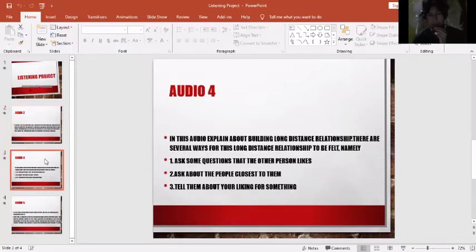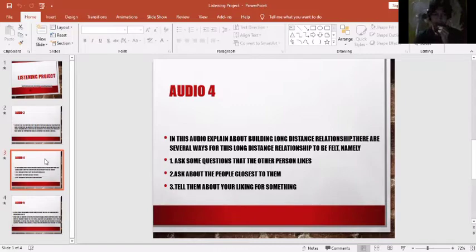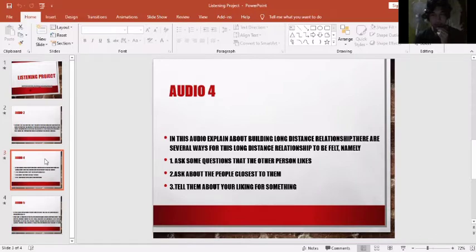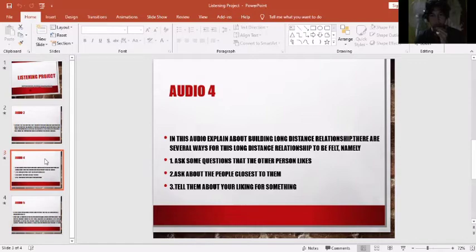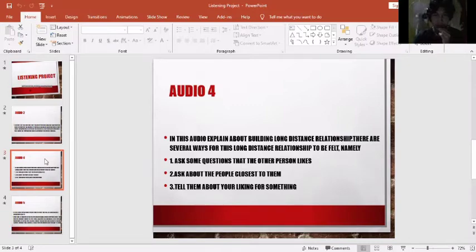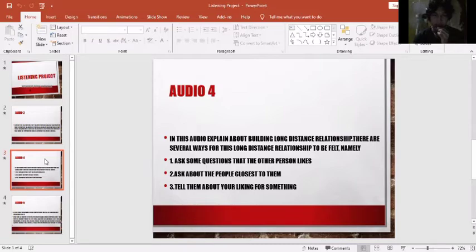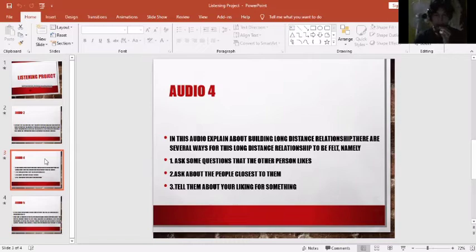Next, I choose audio four. In this audio, it explains about building long distance relationships. There are several ways to do this for a long distance relationship to be felt. Namely, number one, ask some questions that the other person likes. Number two, ask about the people closest to them. And finally, number three, tell them about your liking for something.